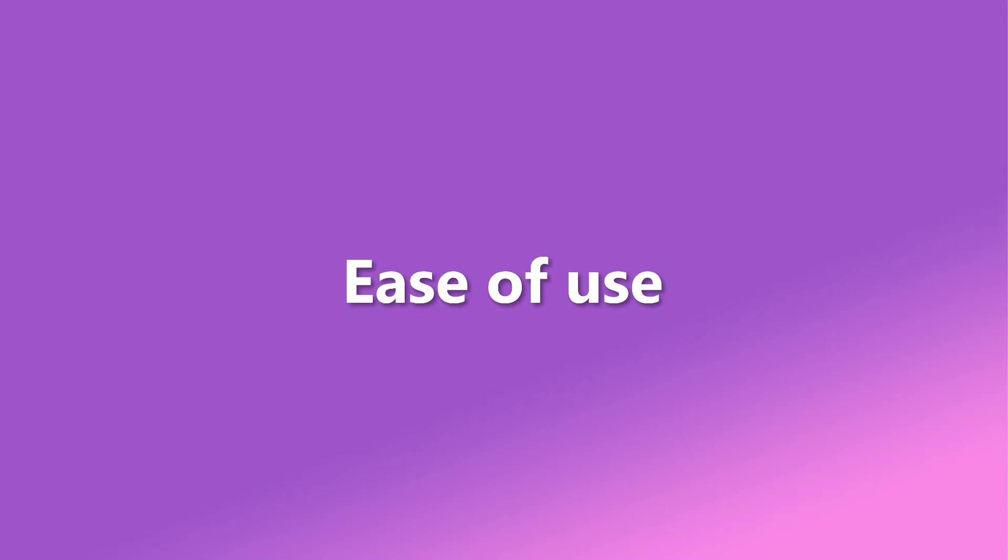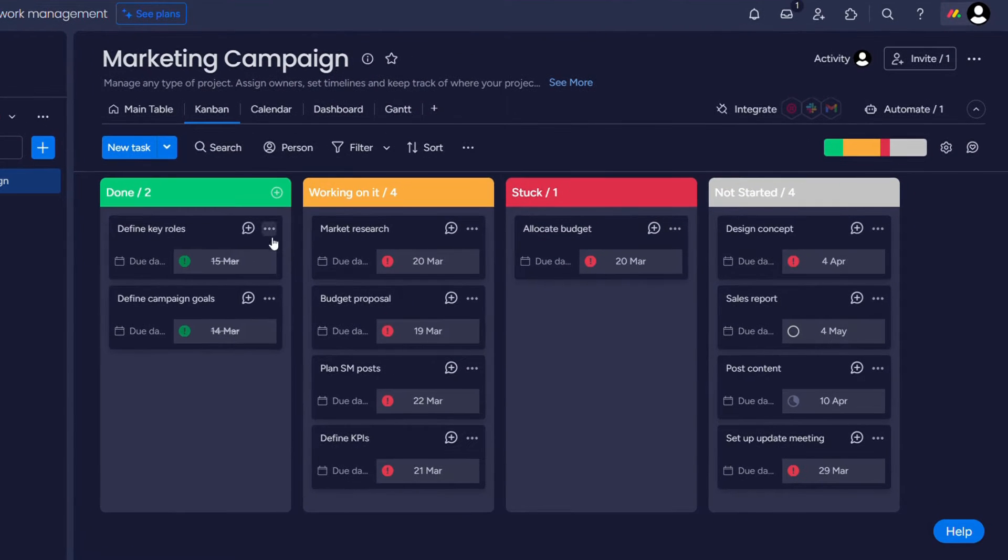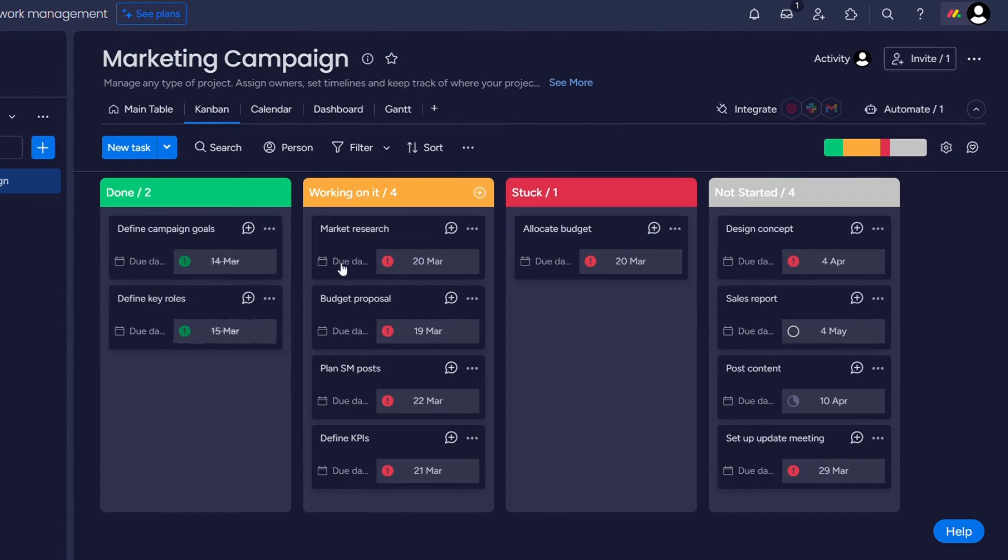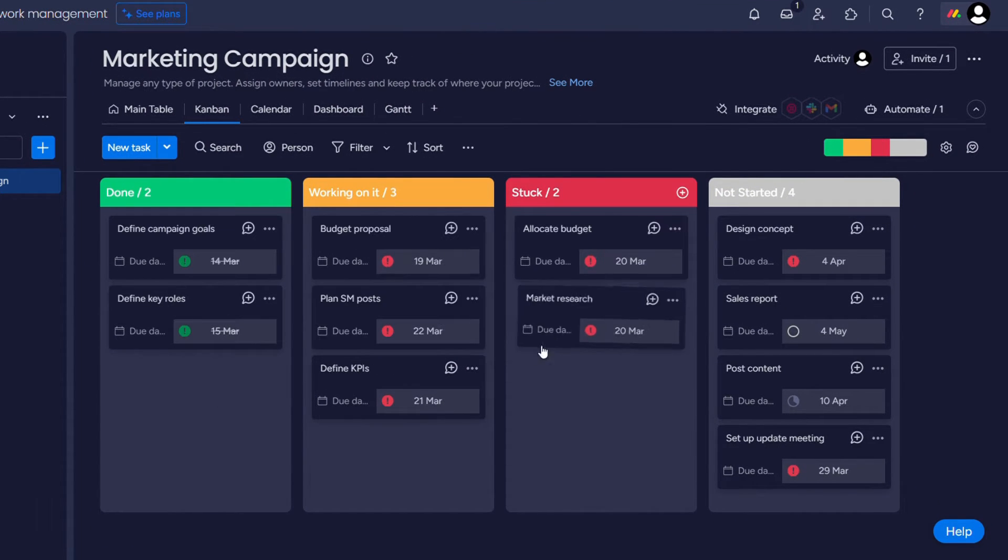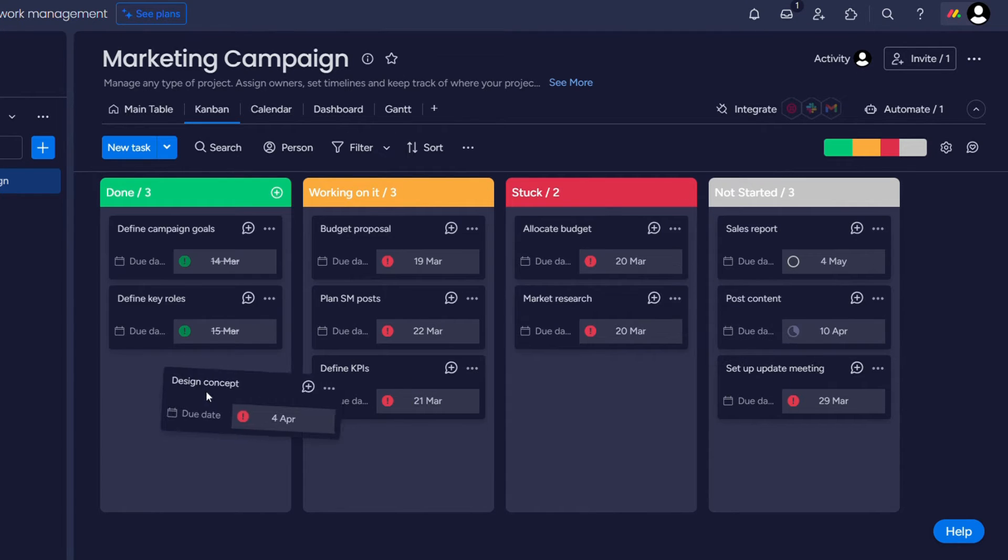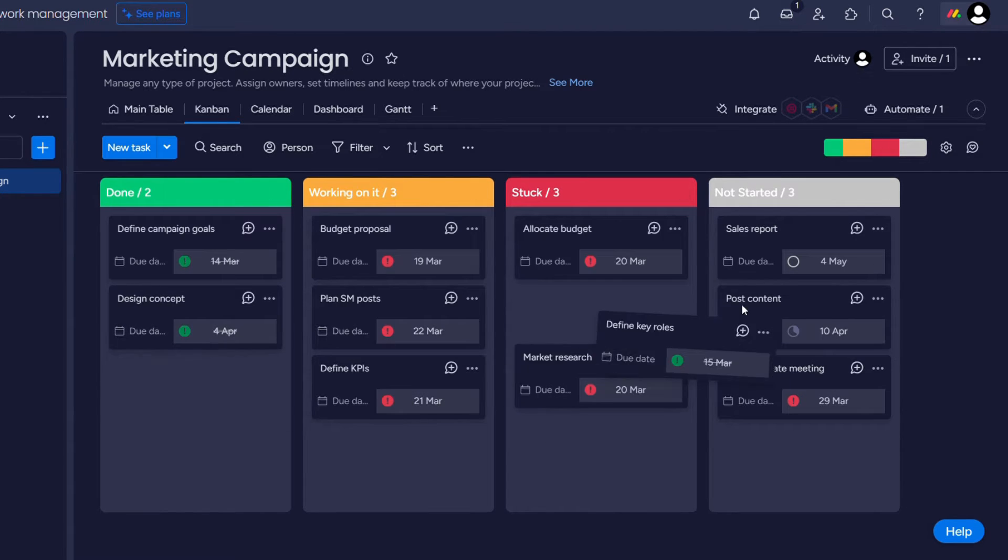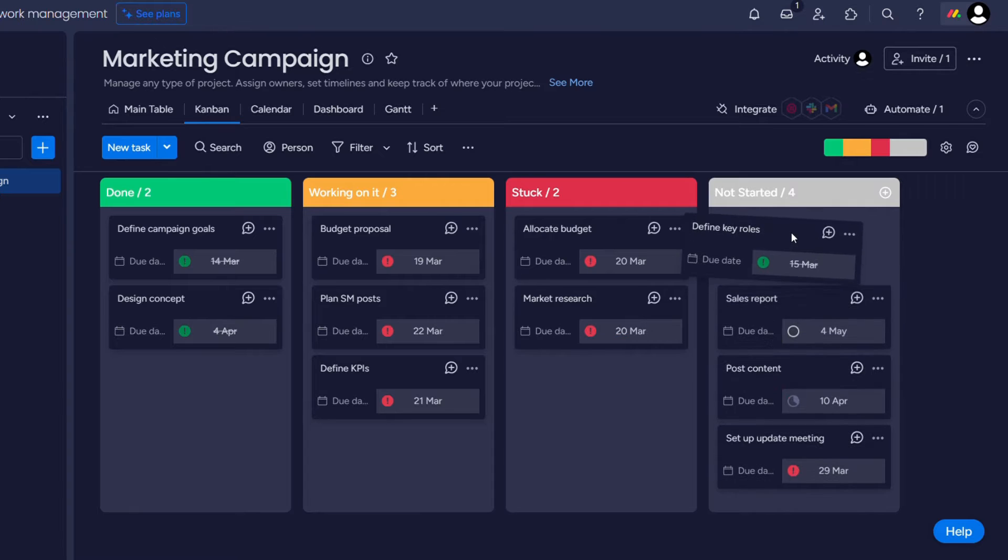Regarding usability, Monday.com shines with its intuitive design and user-friendly features. Its drag-and-drop functionality makes creating and managing tasks easy, while customizable workflows streamline the project management process.